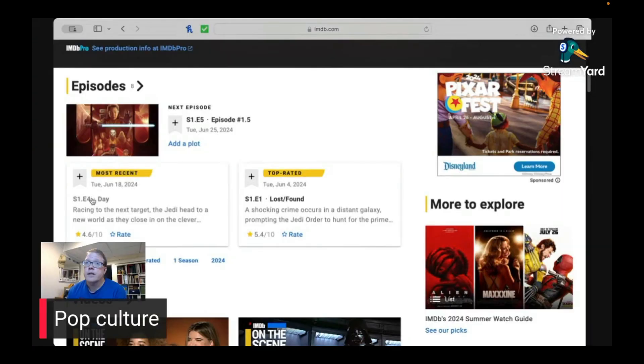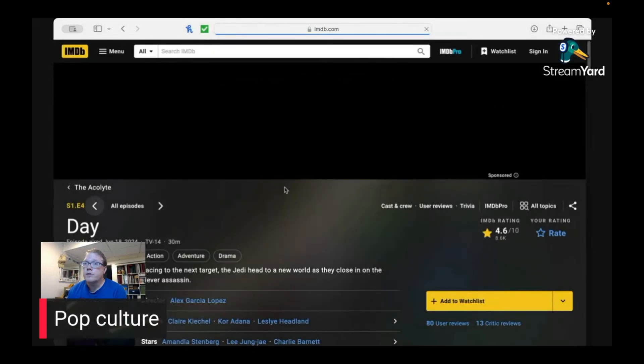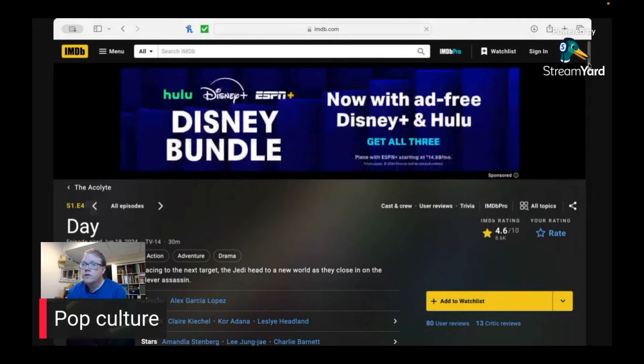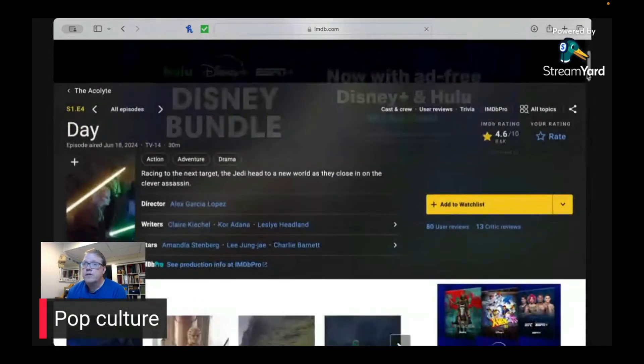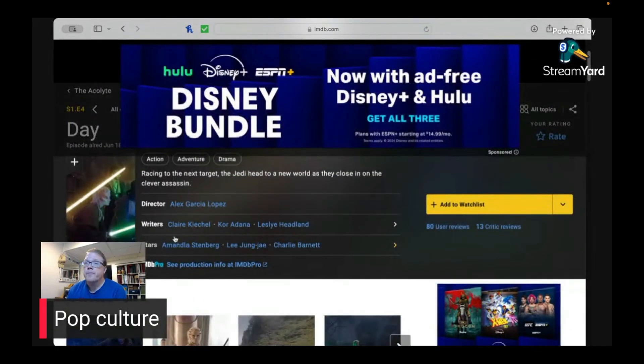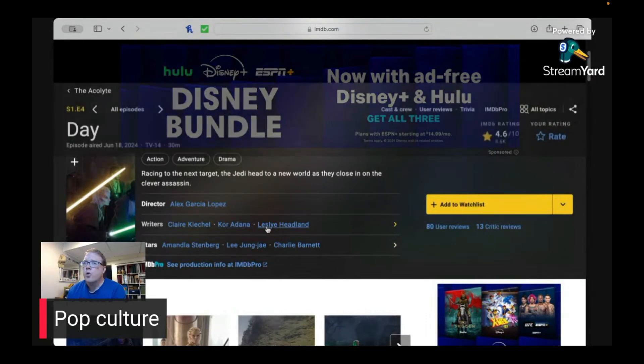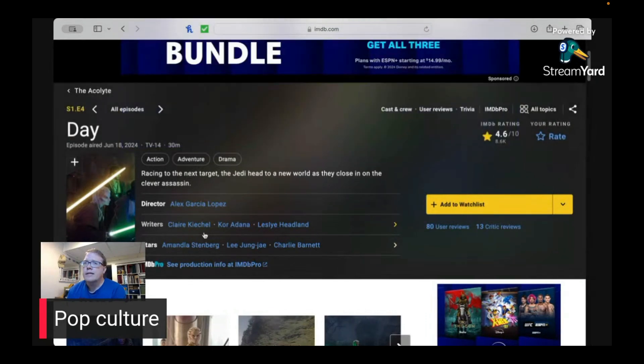Who are the writing people for these? Because I think it's important. Let's take a look and see who wrote episode four. So the writers for this were Clary, Cor, and Leslie. Well, Leslie, she's a showrunner.